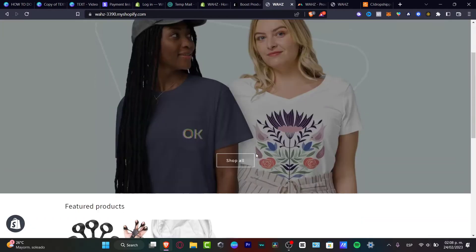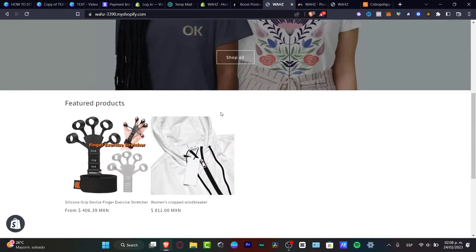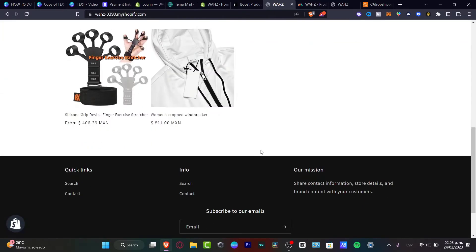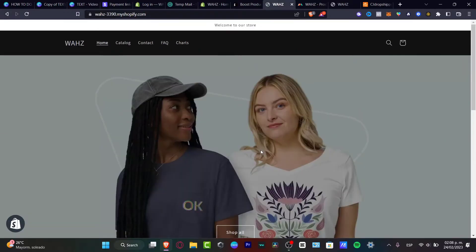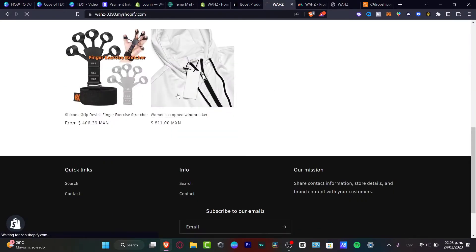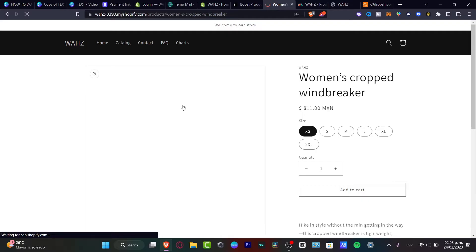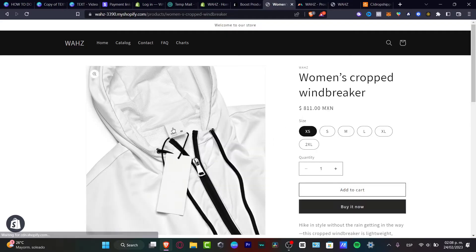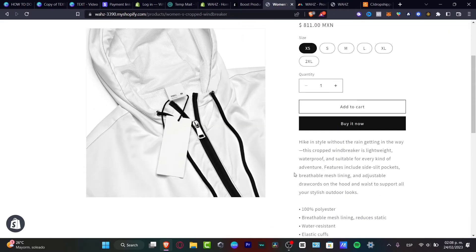What we need to do is create a custom page for my product. This is an example of an actual store that I have just created. What I want to do is create a custom page for my actual product.